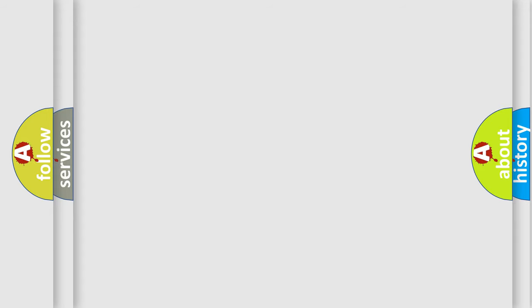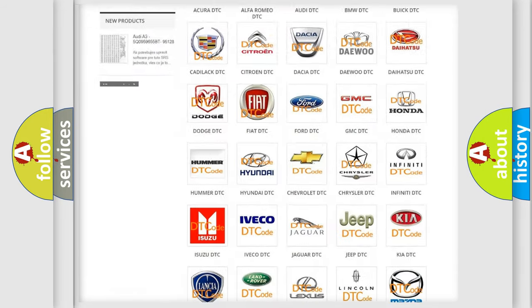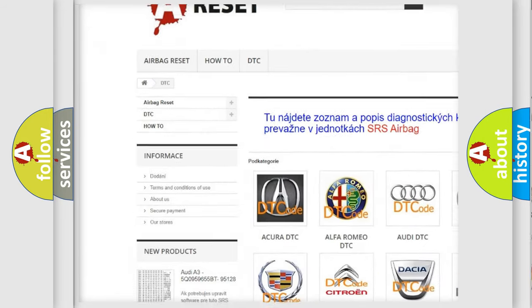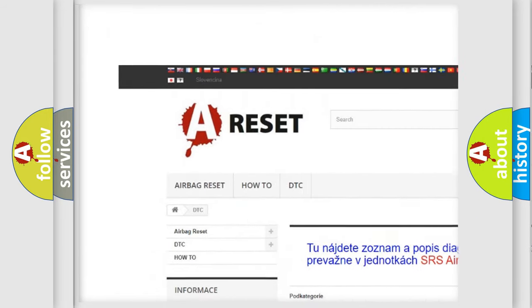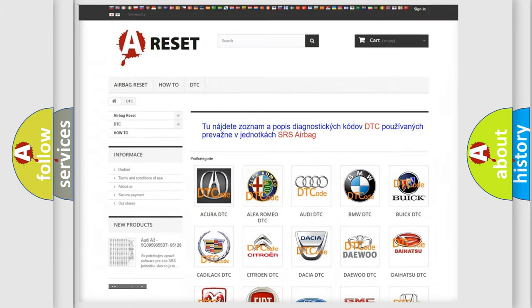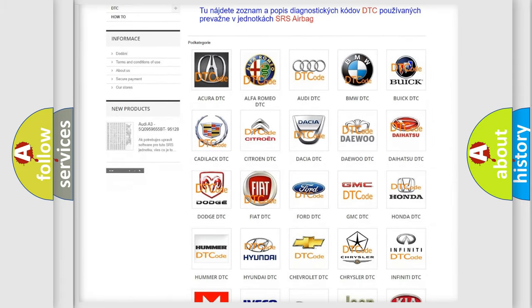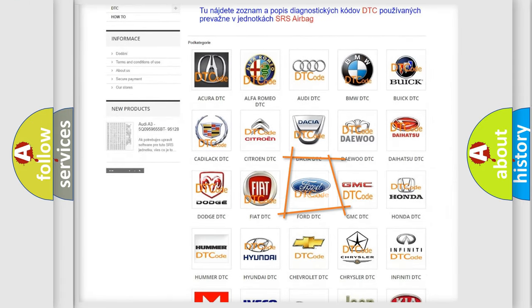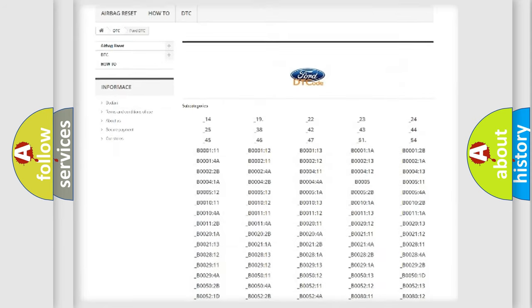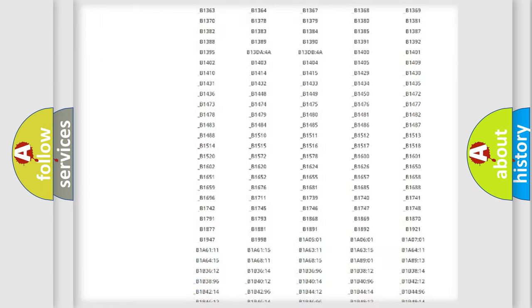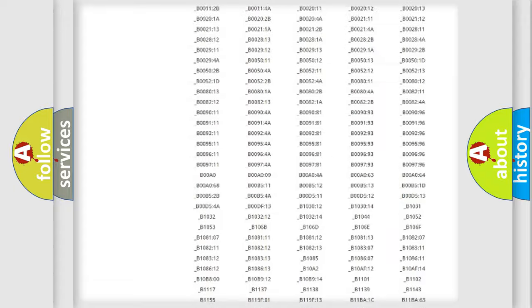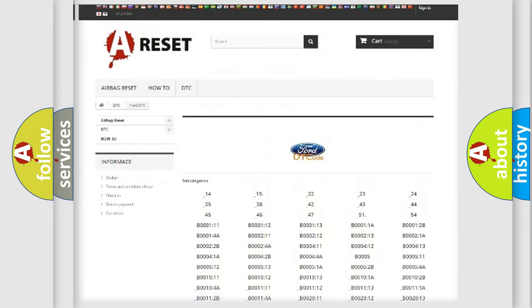Our website airbagreset.sk produces useful videos for you. You do not have to go through the OBD2 protocol anymore to know how to troubleshoot any car breakdown.